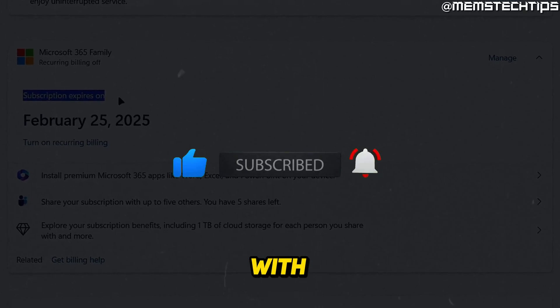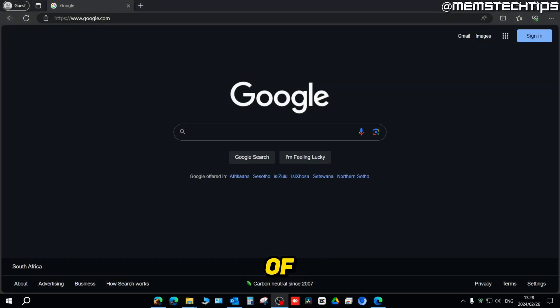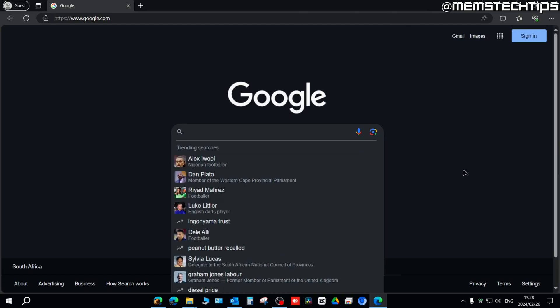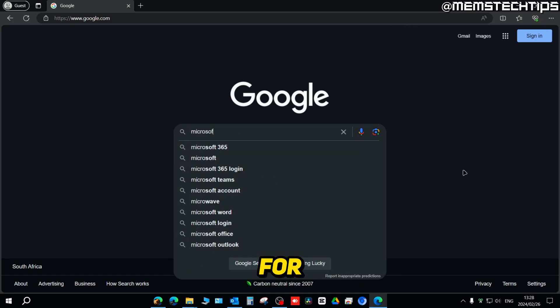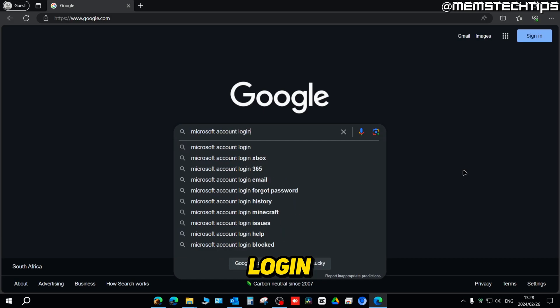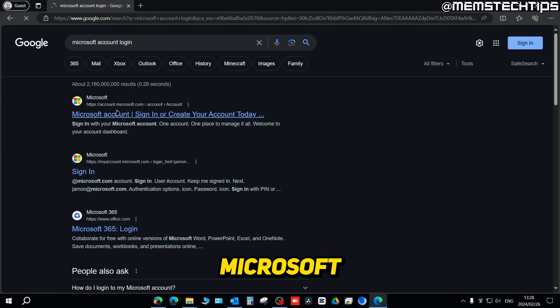To get started with the guide to check when your copy of Office 365 expires, open up your web browser of choice and then do a Google search for Microsoft account login. The best match should be the Microsoft account sign-in page and the URL should be account.microsoft.com.